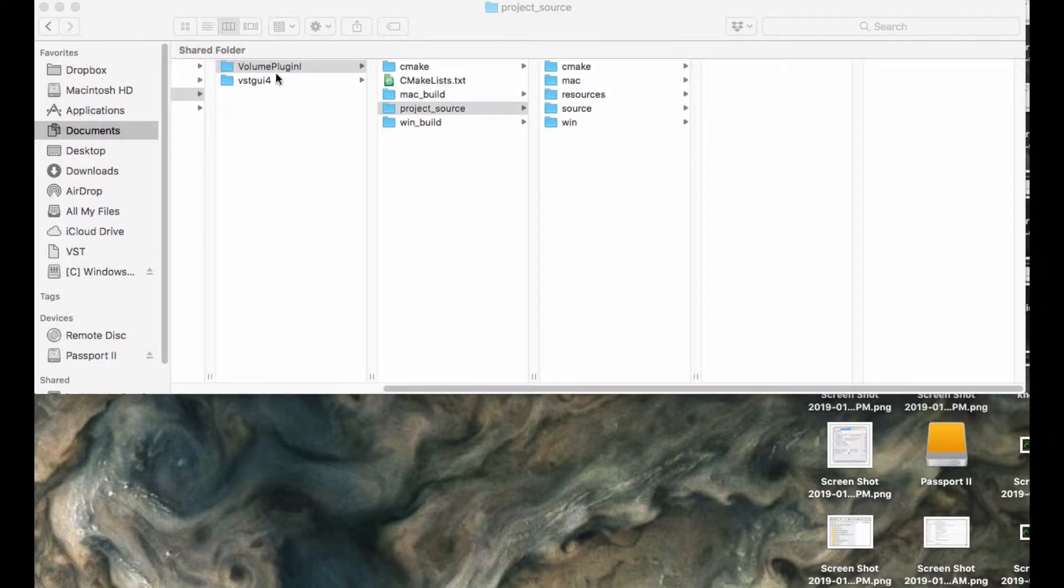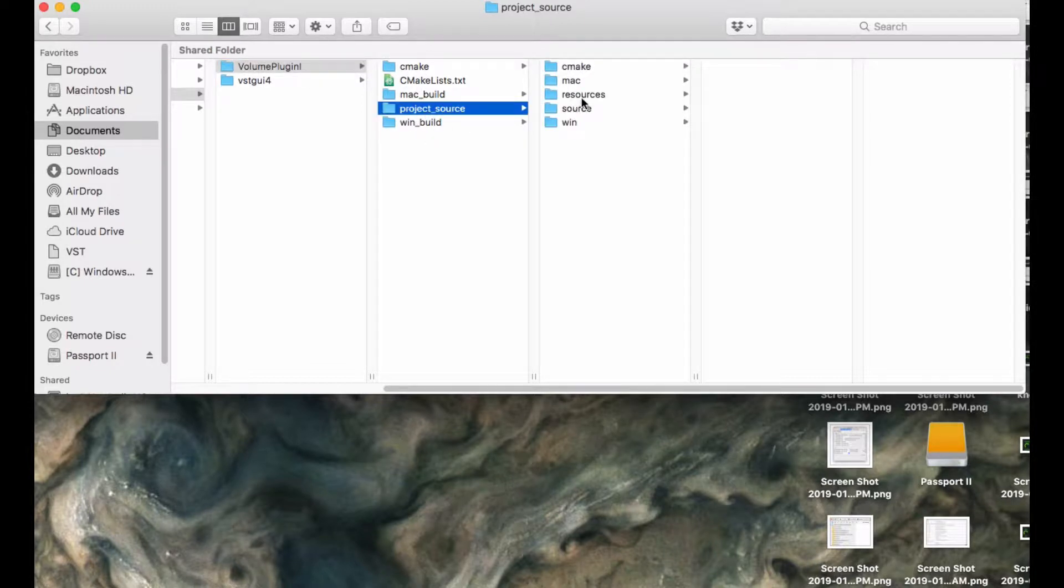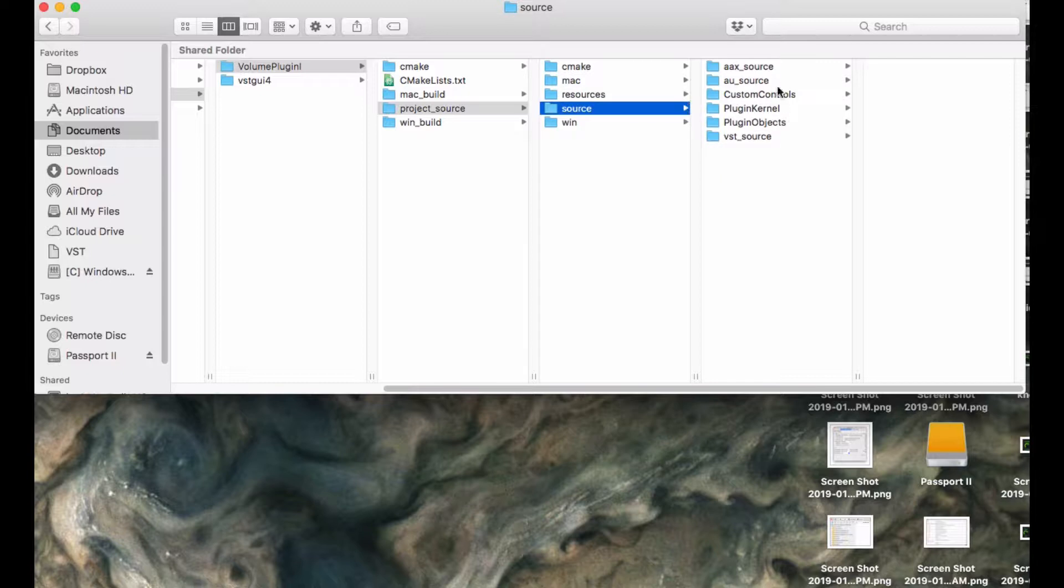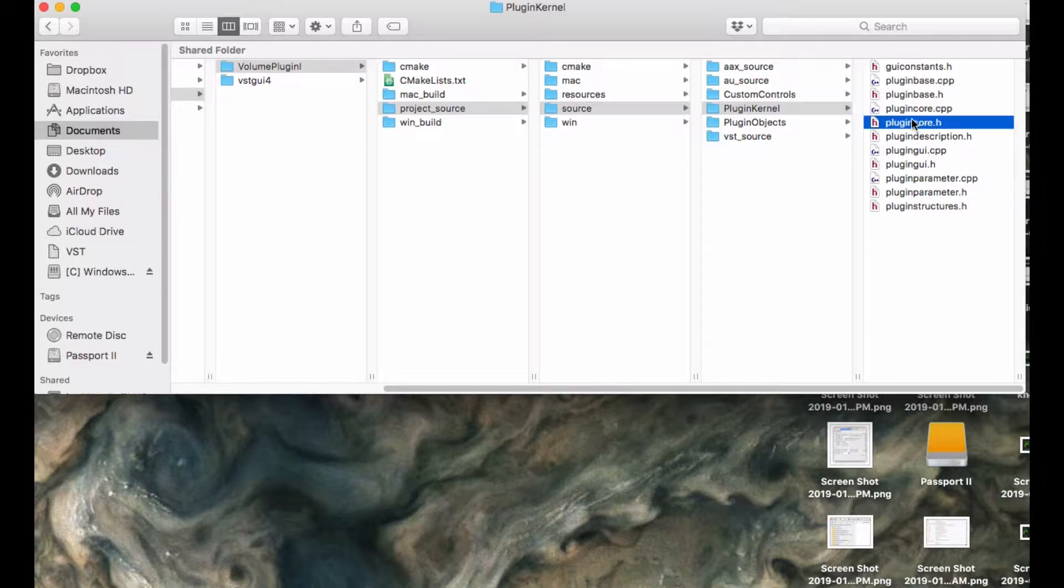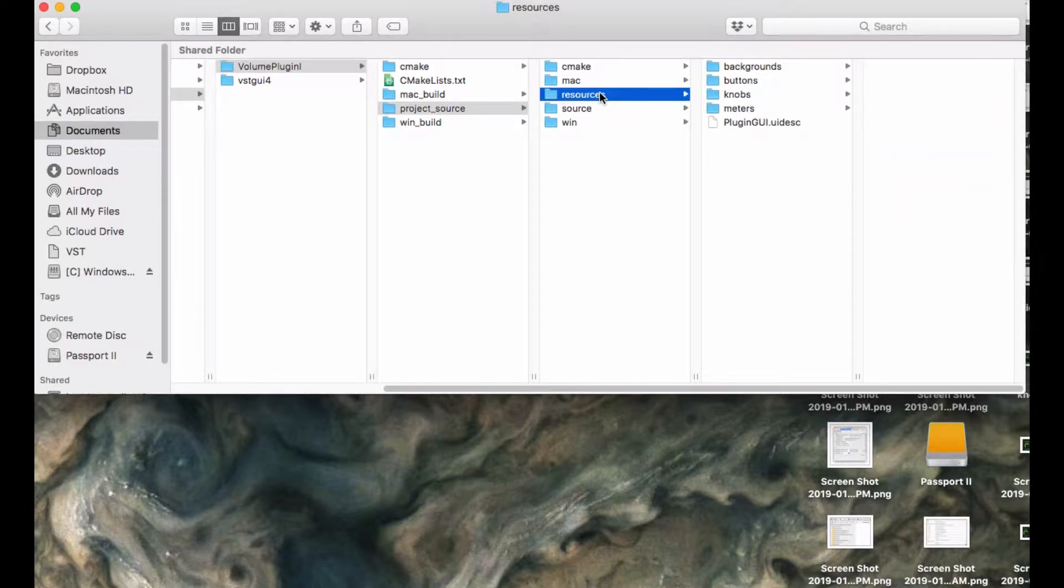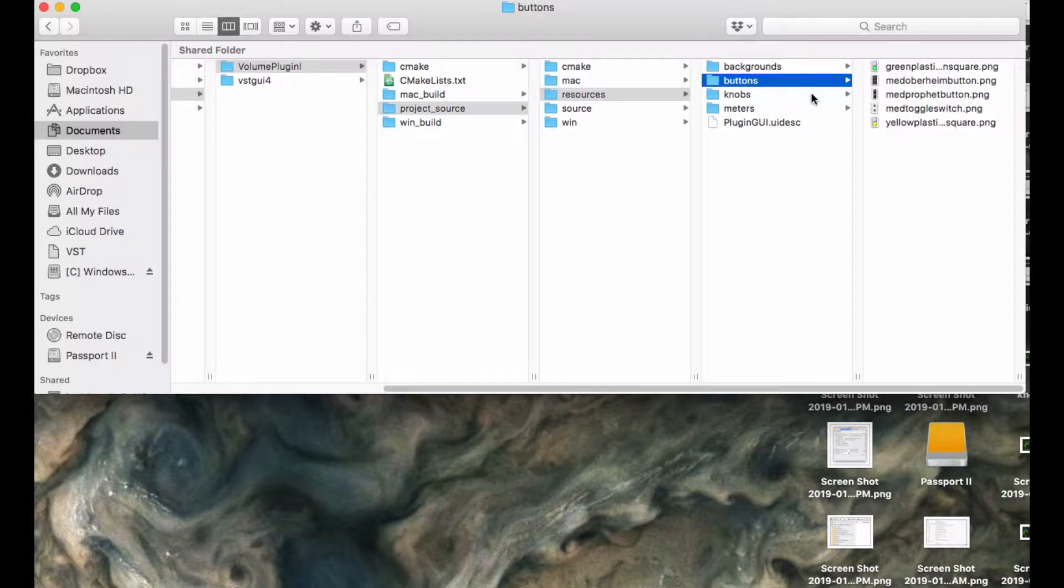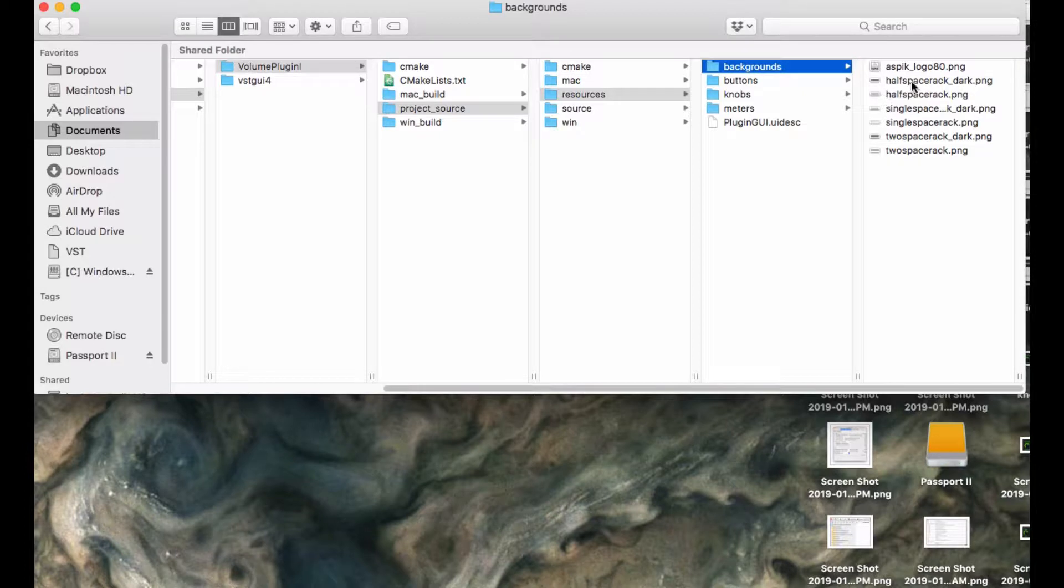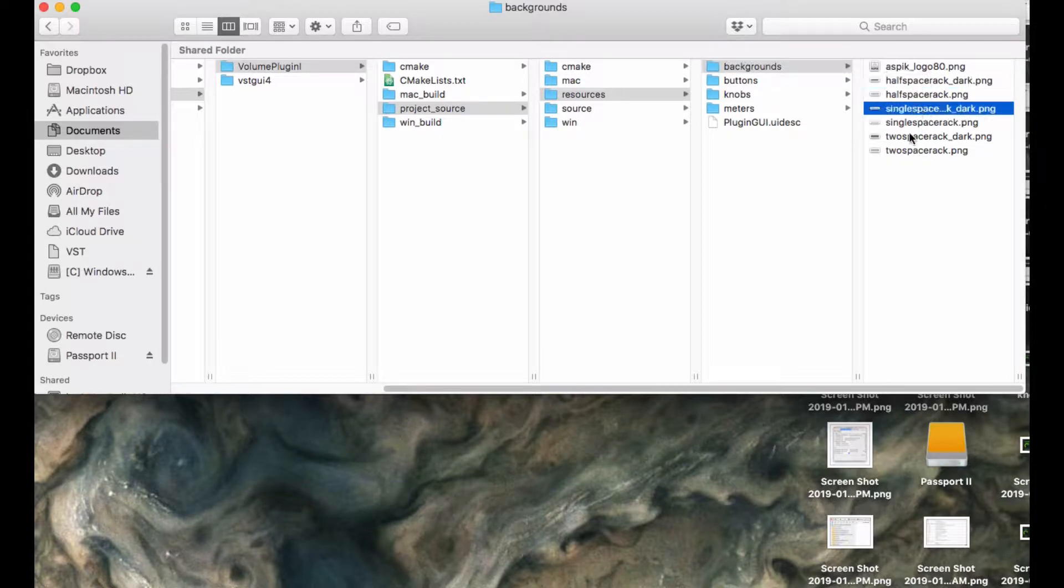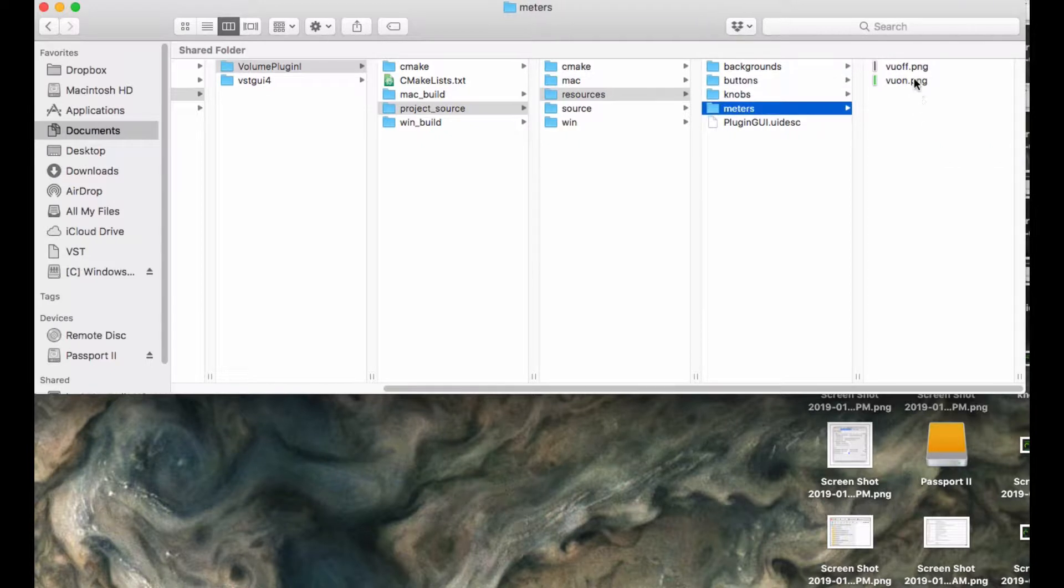Before we do that, I want to go back and take a look at the volume plugin project. This is the project, and this is the folder hierarchy. With each ASPIC plugin project, you get a resources folder that already has in it a bunch of knobs and buttons and meters and backgrounds.